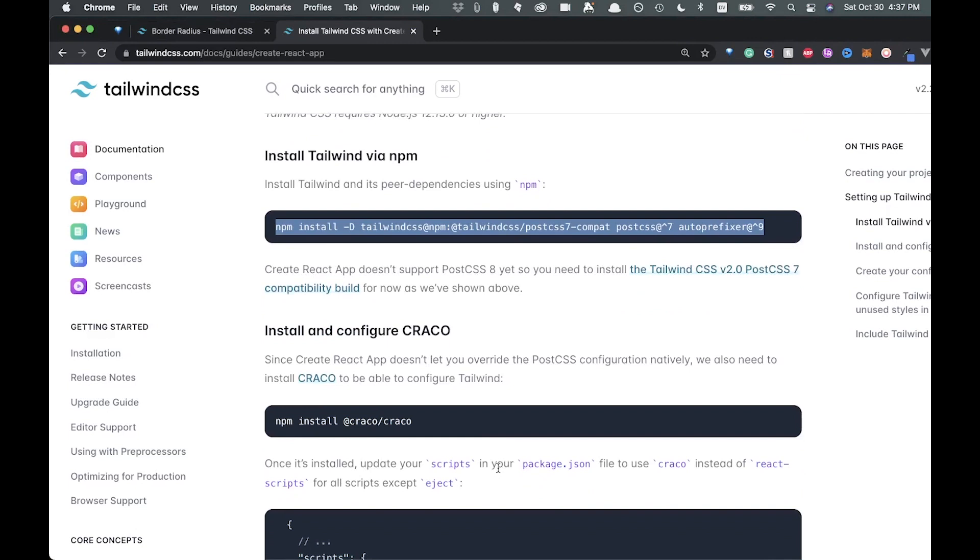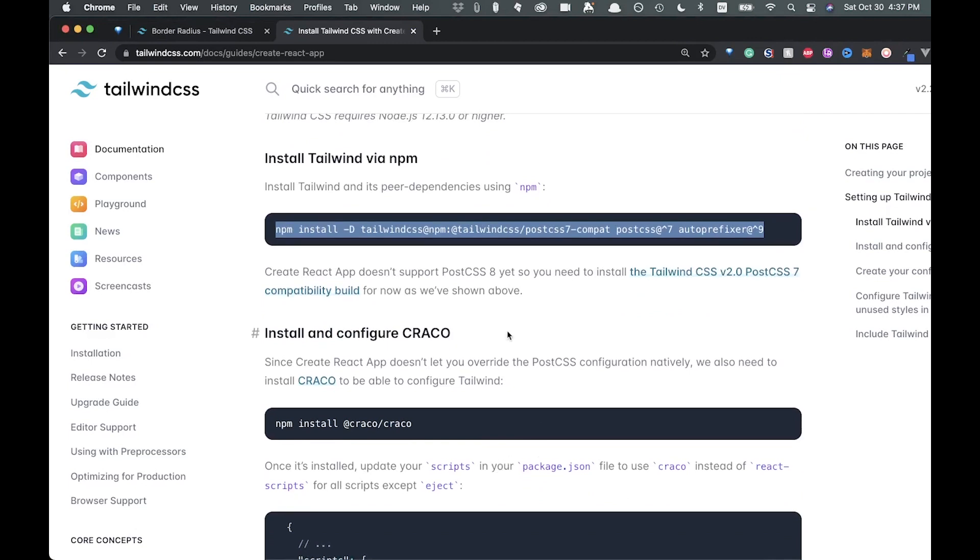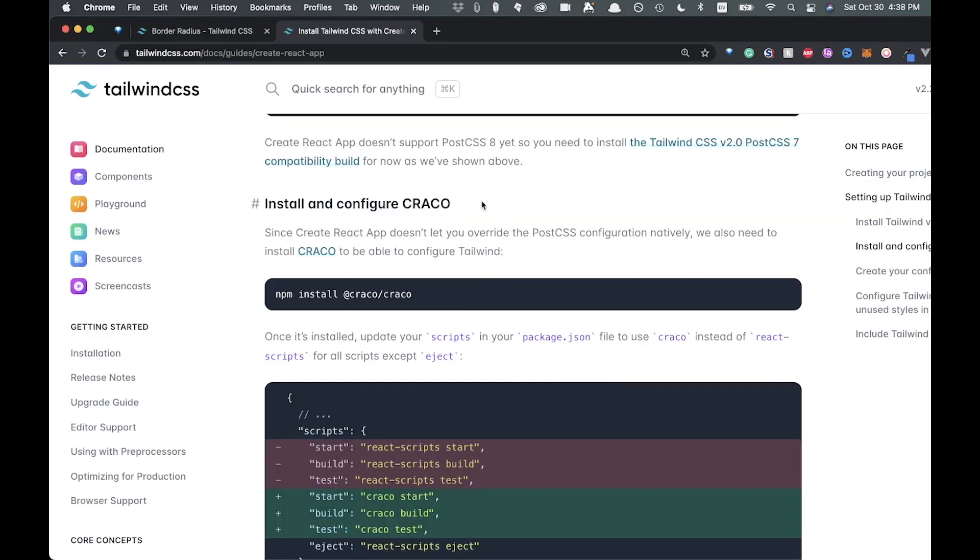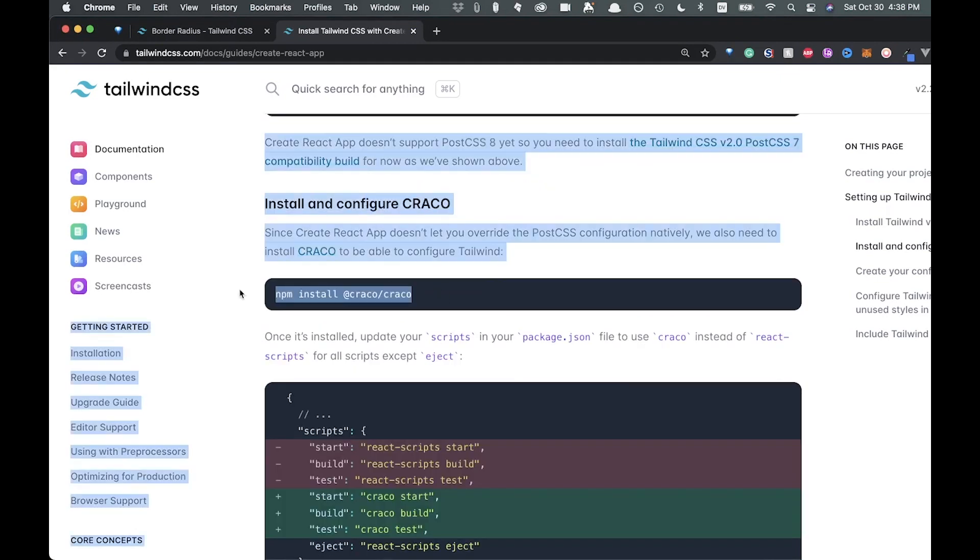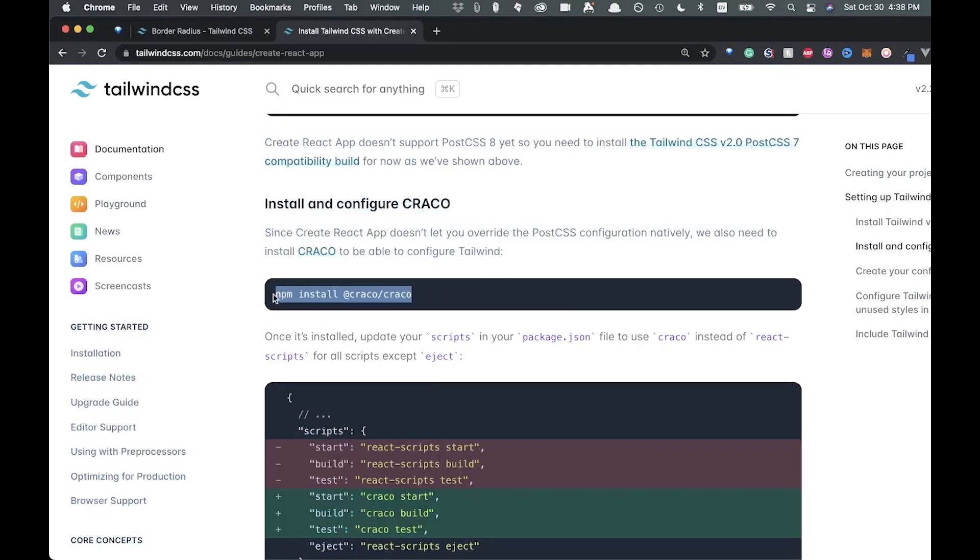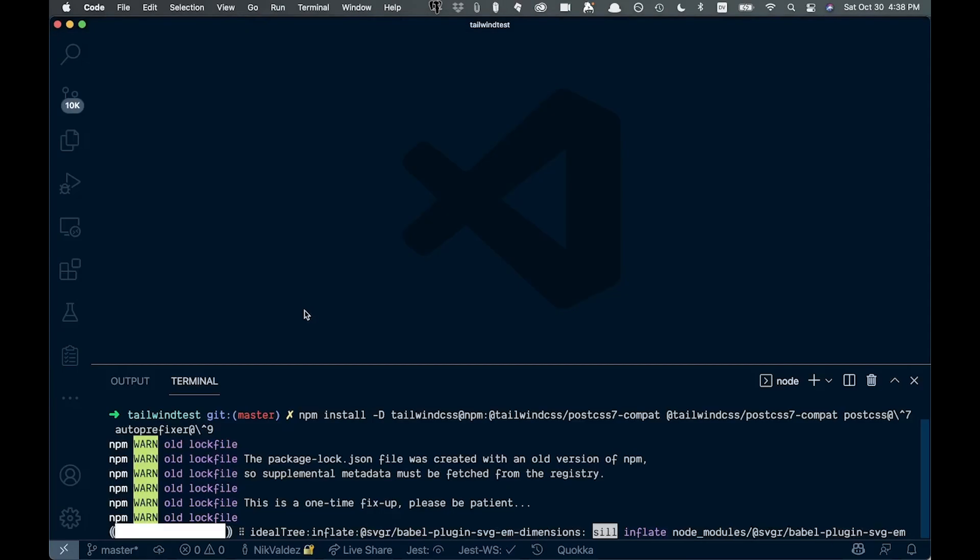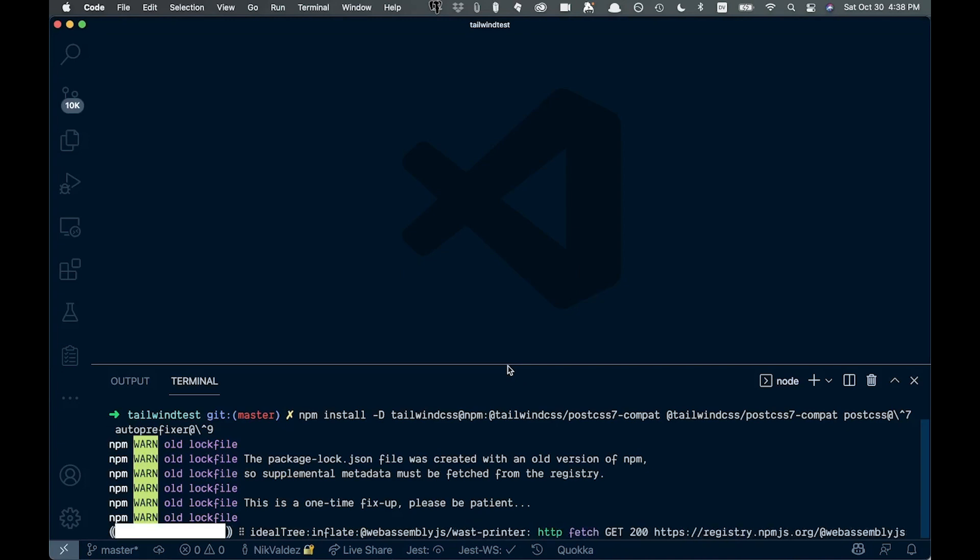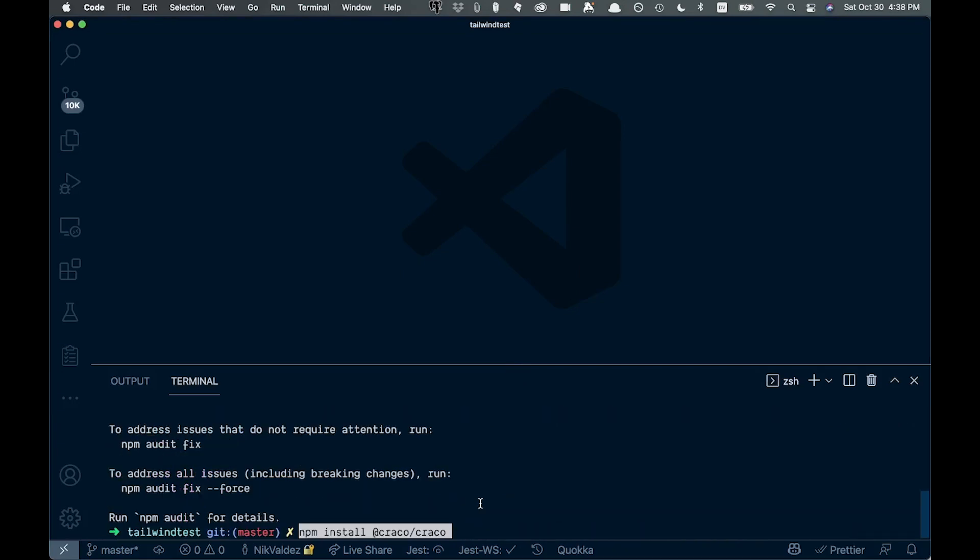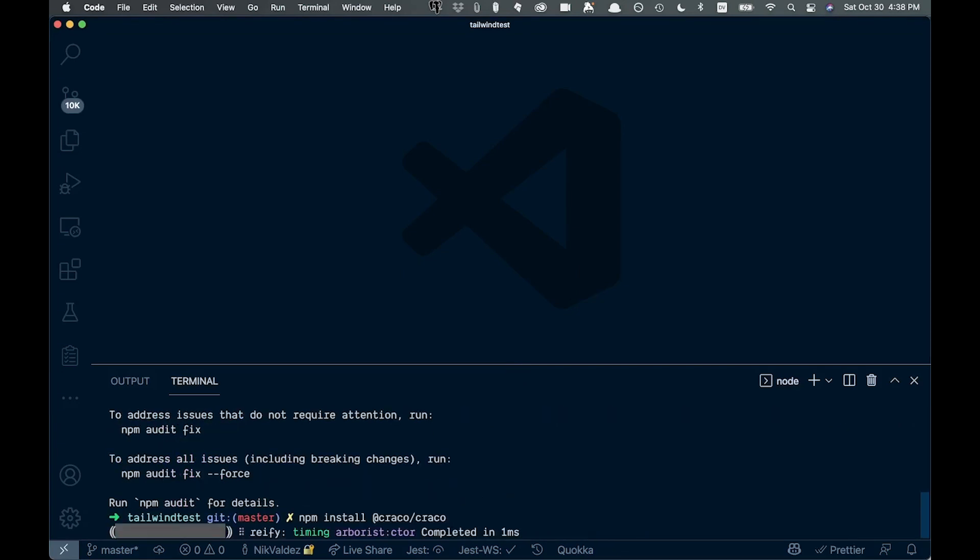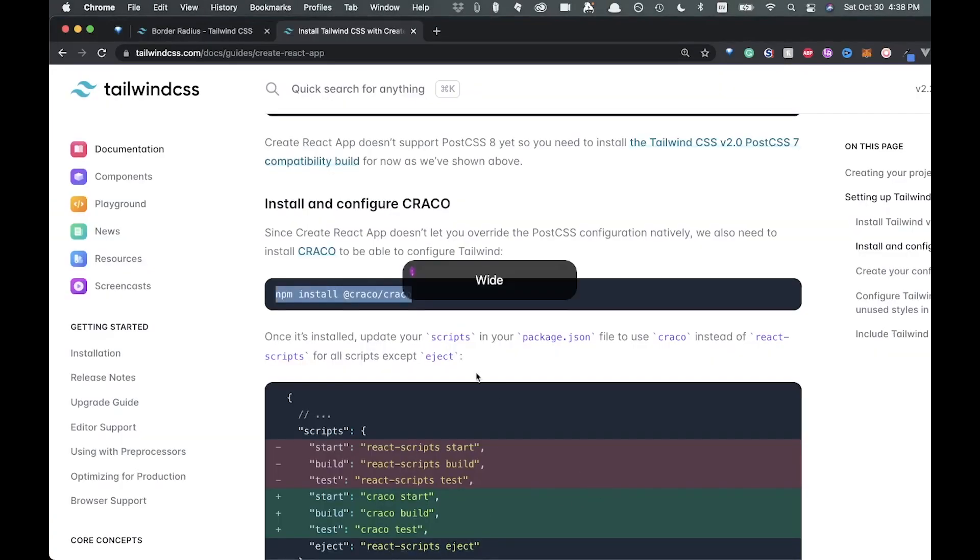Then we'll come back over. And now we're going to have to install this library here. So we're going to npm install, copy that over, and come back over. Wait for this to finish, and then we're just going to paste that in, hit install again.